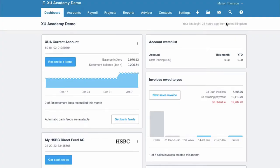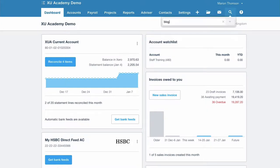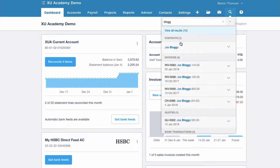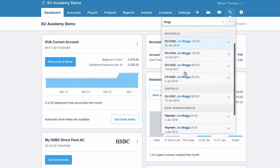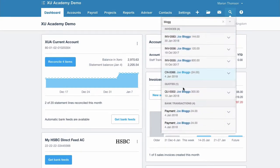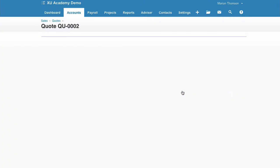Okay, we want to find the quote that we're going to copy. So I'm going to go to the spyglass, find Mr. Bloggs, scroll down to the quote section. Here's quote number two.